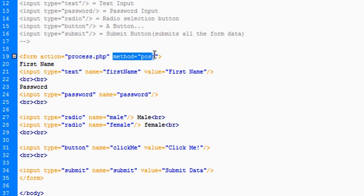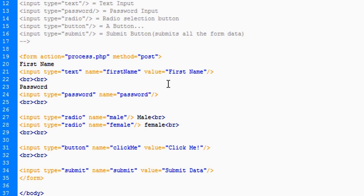Method equals post. I cannot give a full description of what post and get are and how to handle the data in PHP because this tutorial is not on that. But what I am going to tell you, so you can be prepared for when those tutorials come around, is that there are simply two types of data that can be sent.